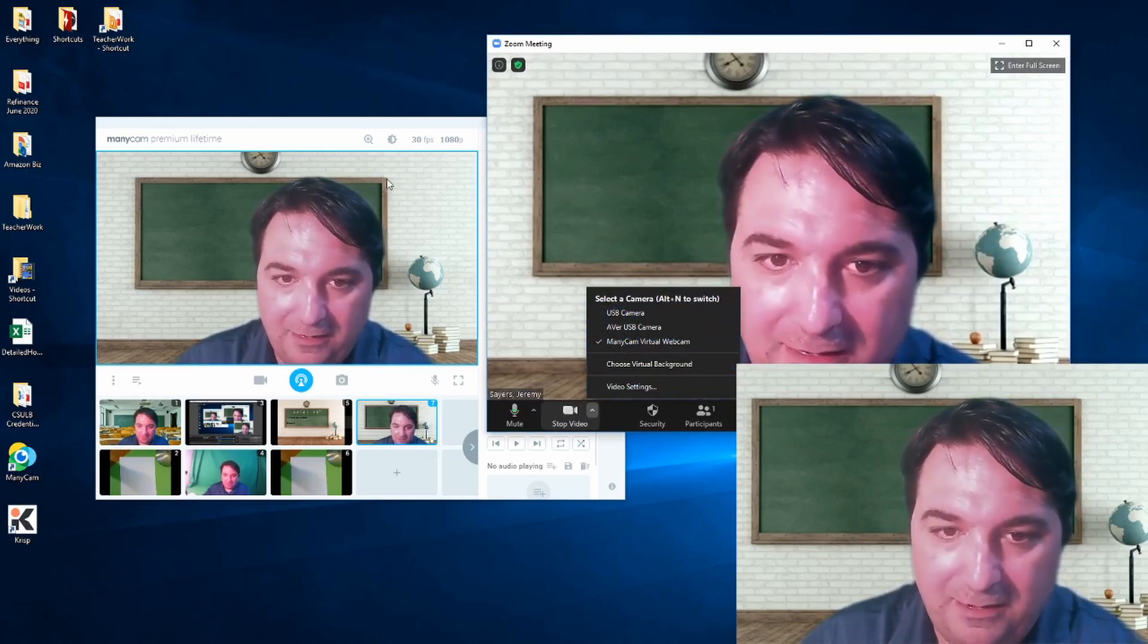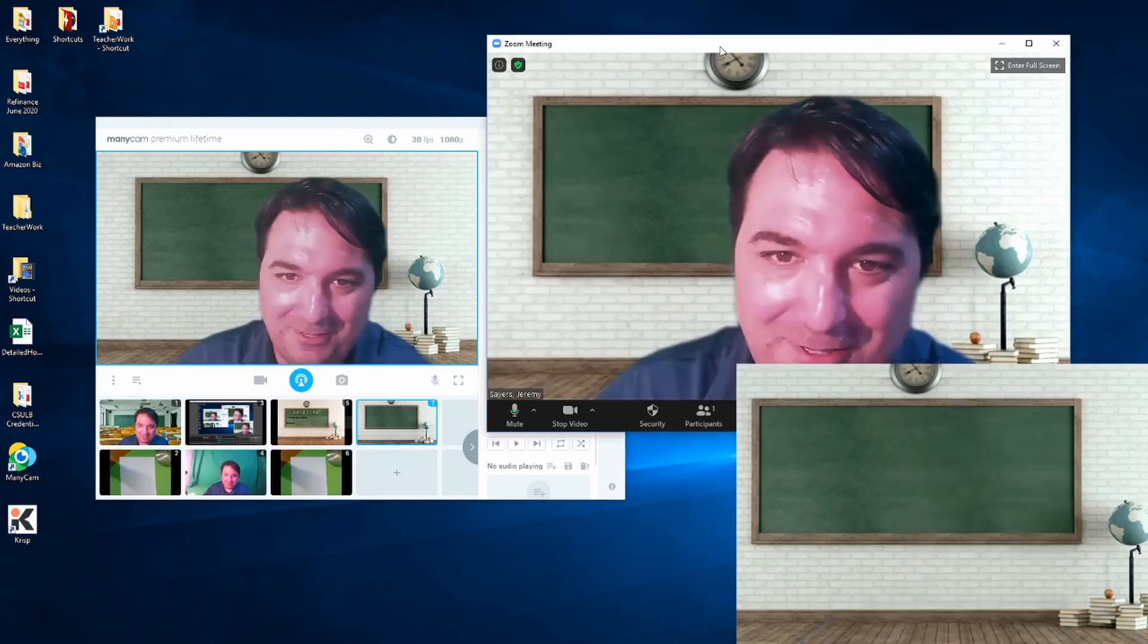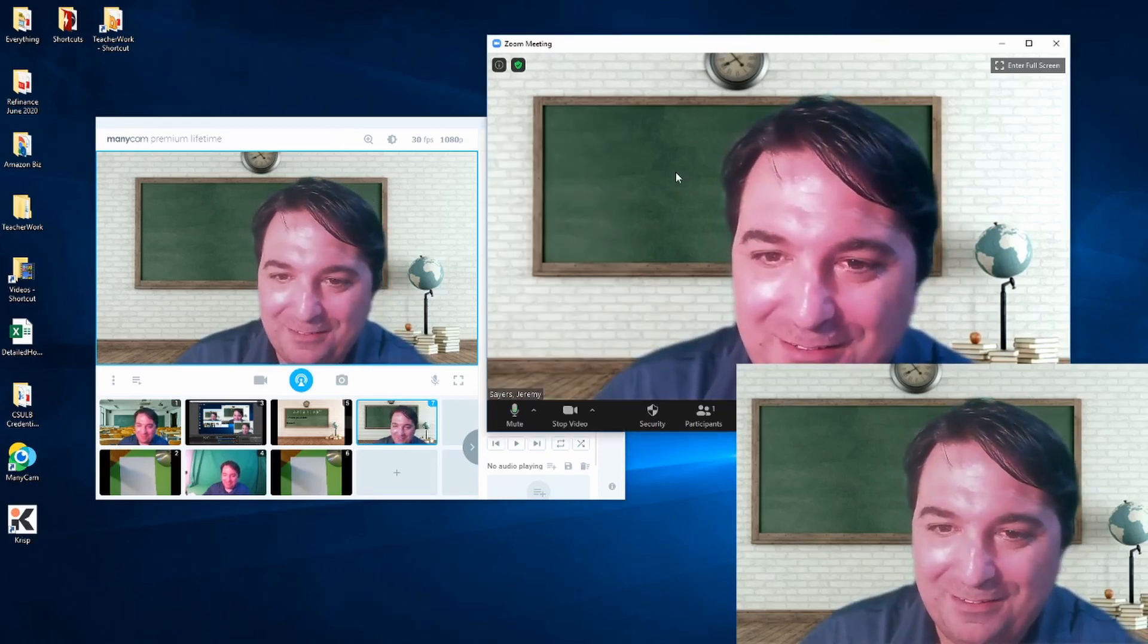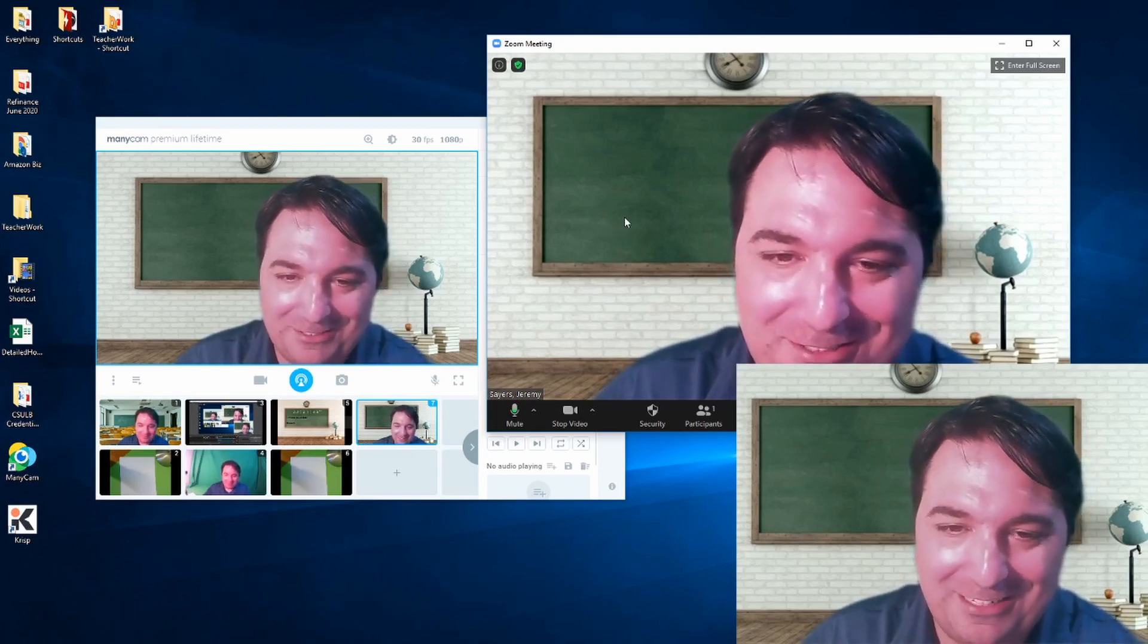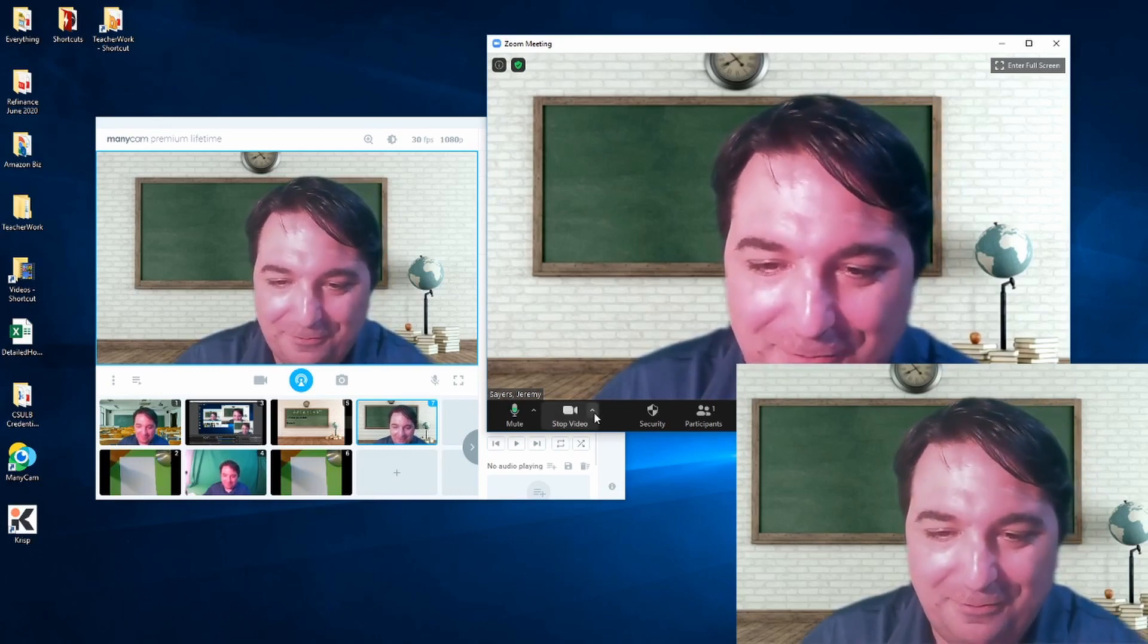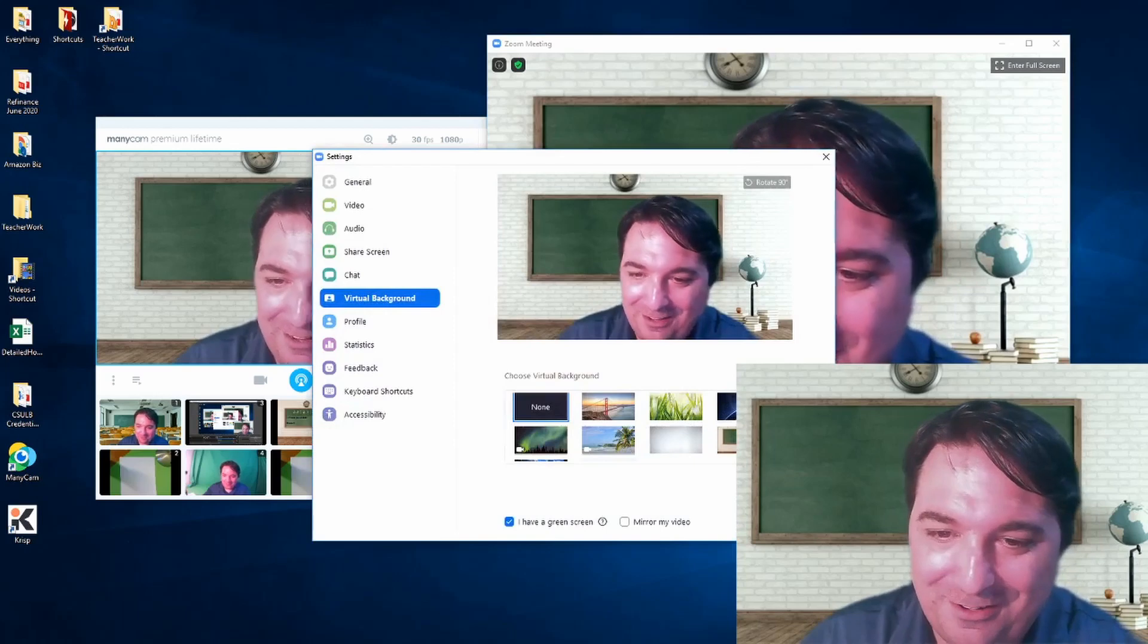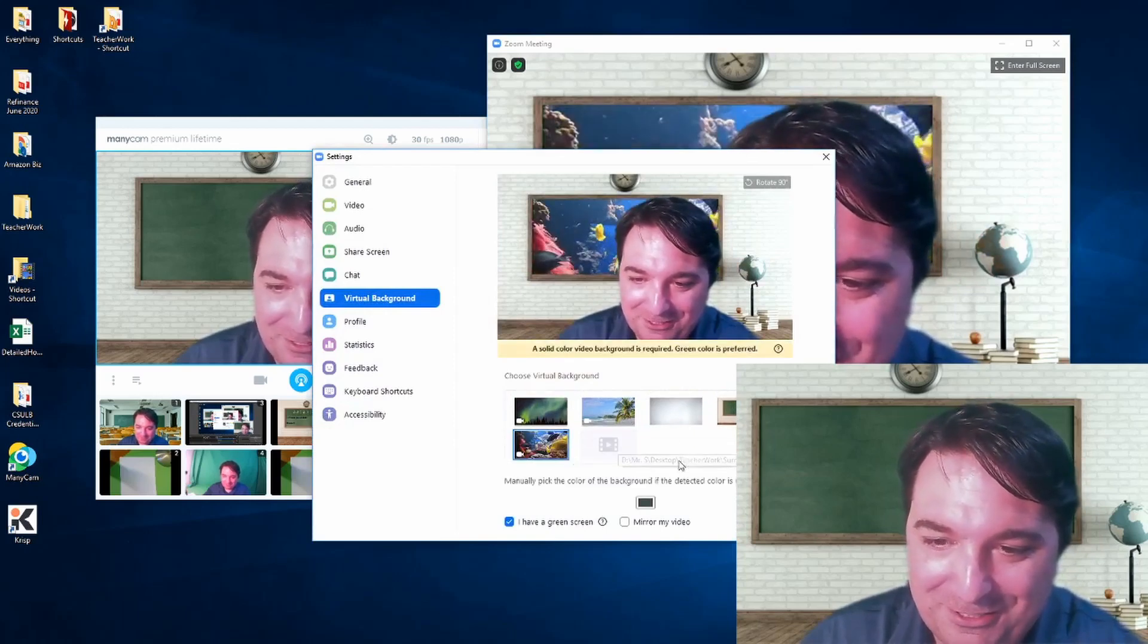And it's kind of interesting. One of the neat tricks that I can do with this right off the bat is Zoom has a virtual background, and ManyCam has a virtual background going. So I can actually integrate both of them. This is kind of a fun trick. I can come here and go to virtual background and use something like the fish.